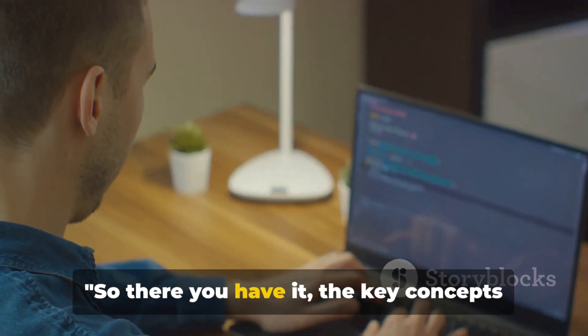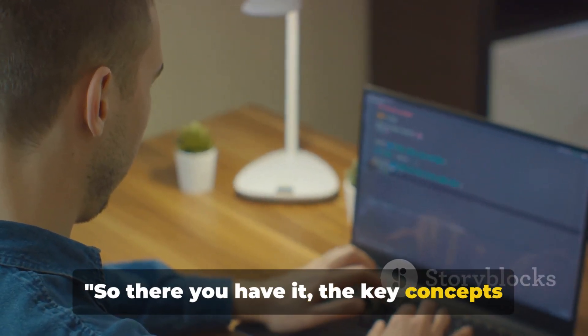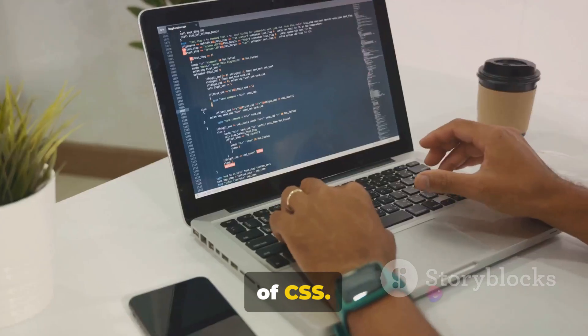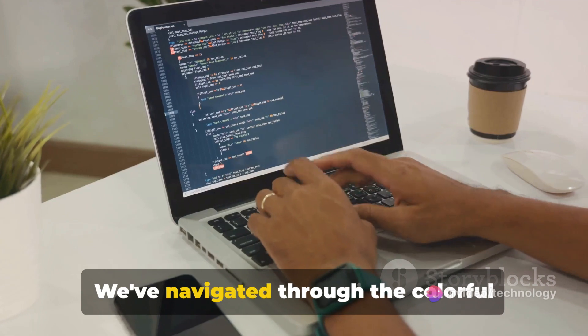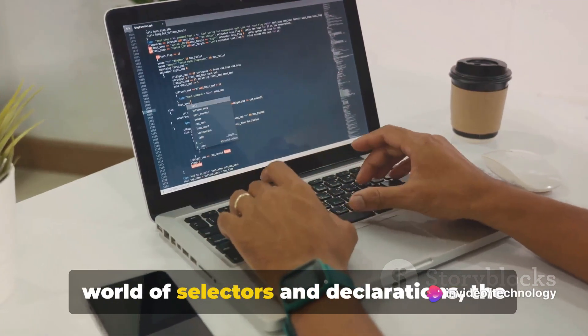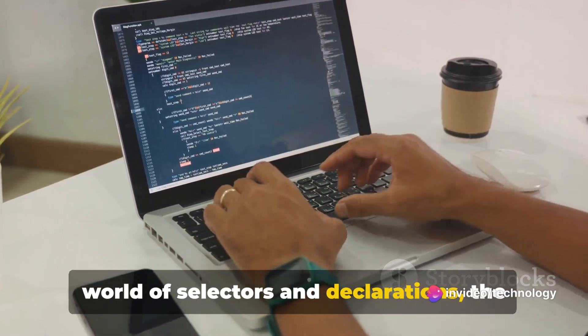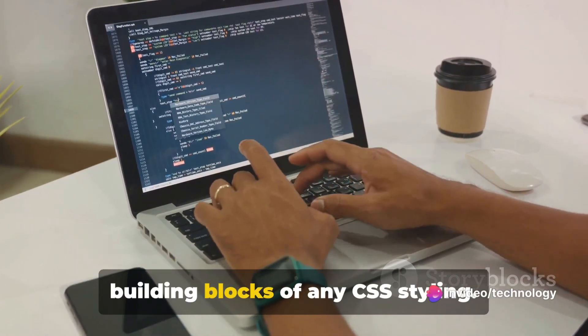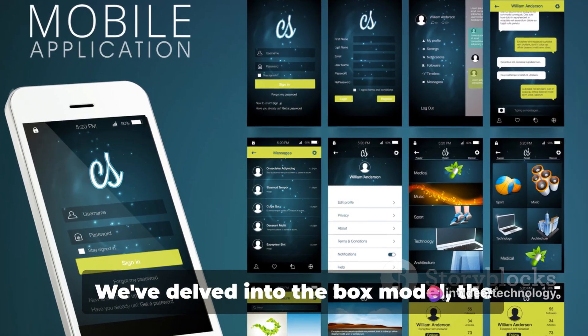So there you have it, the key concepts of CSS. We've navigated through the colorful world of selectors and declarations, the building blocks of any CSS styling.